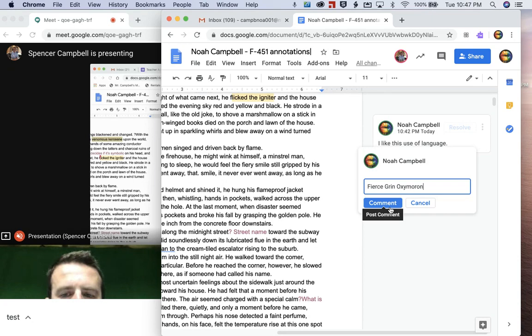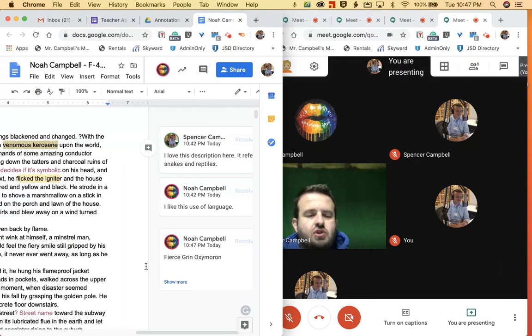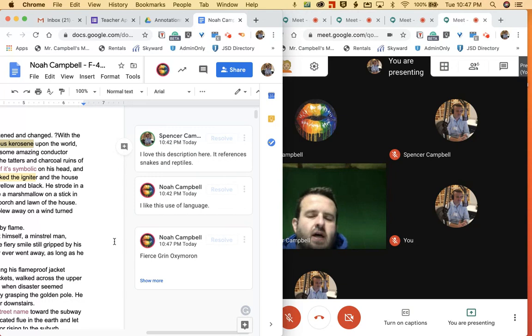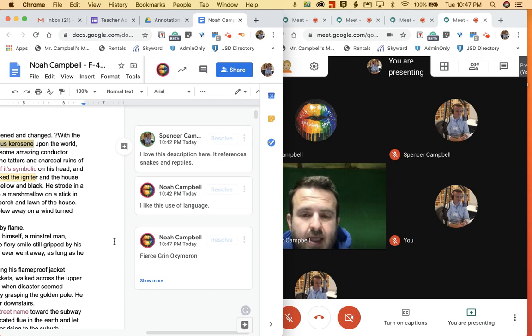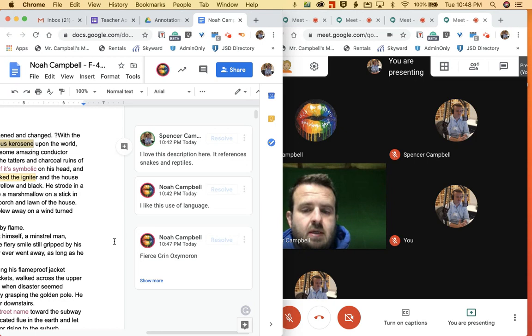If we're talking about language and different things like that. So I can comment right there. What will happen over on the teacher side of things is you just saw that move up. I saw that Noah Campbell annotated this right here and he could share more thoughts if he wanted.